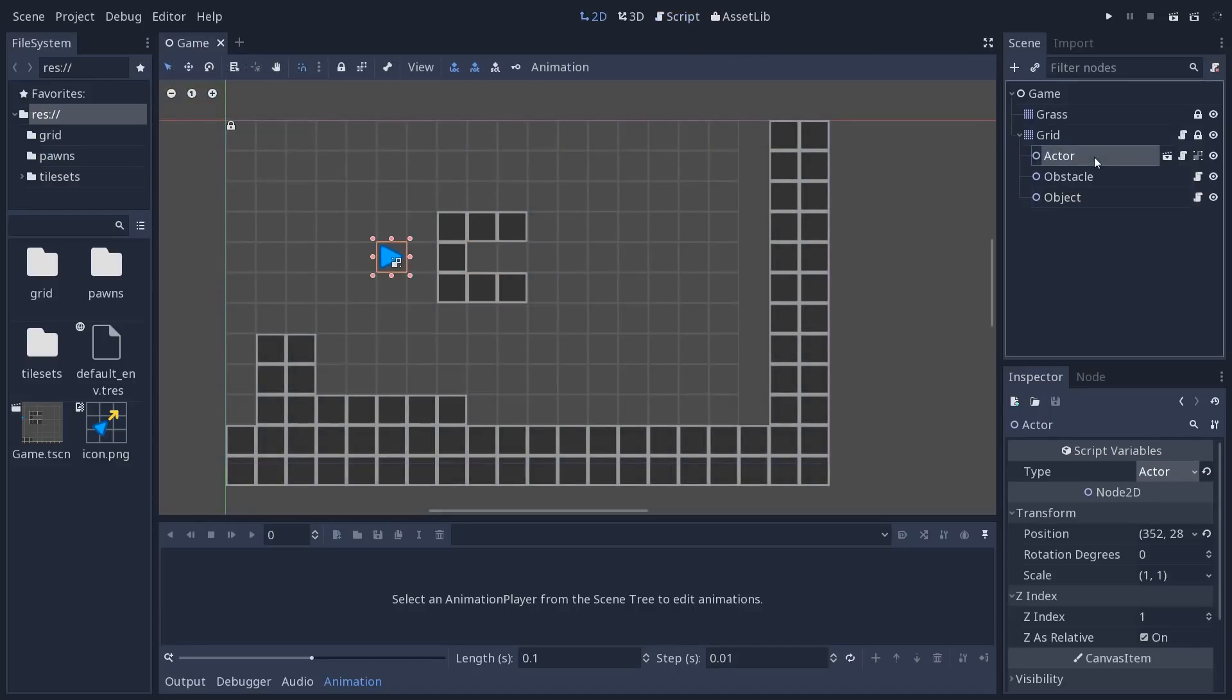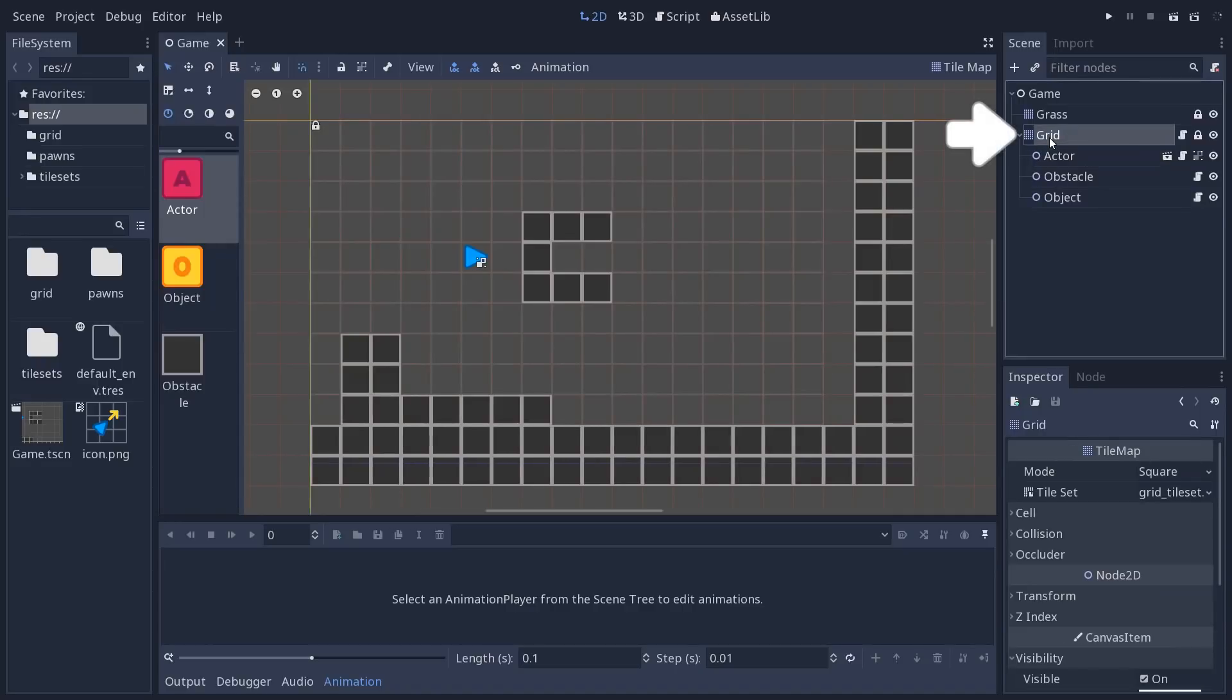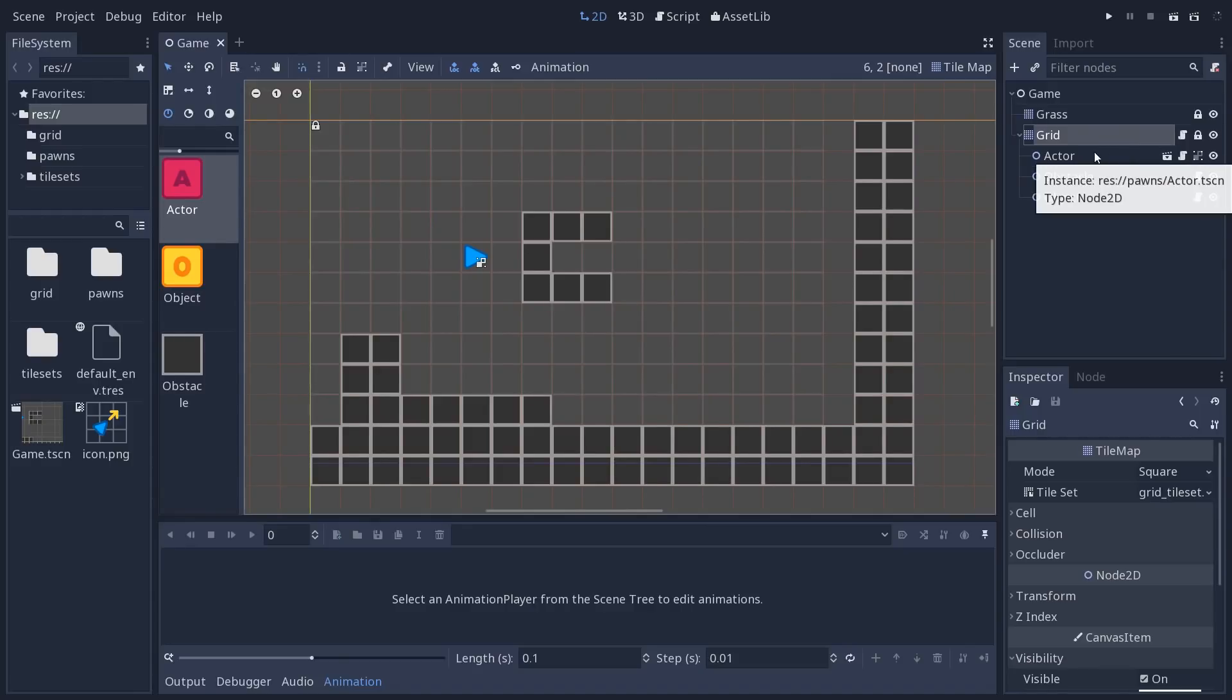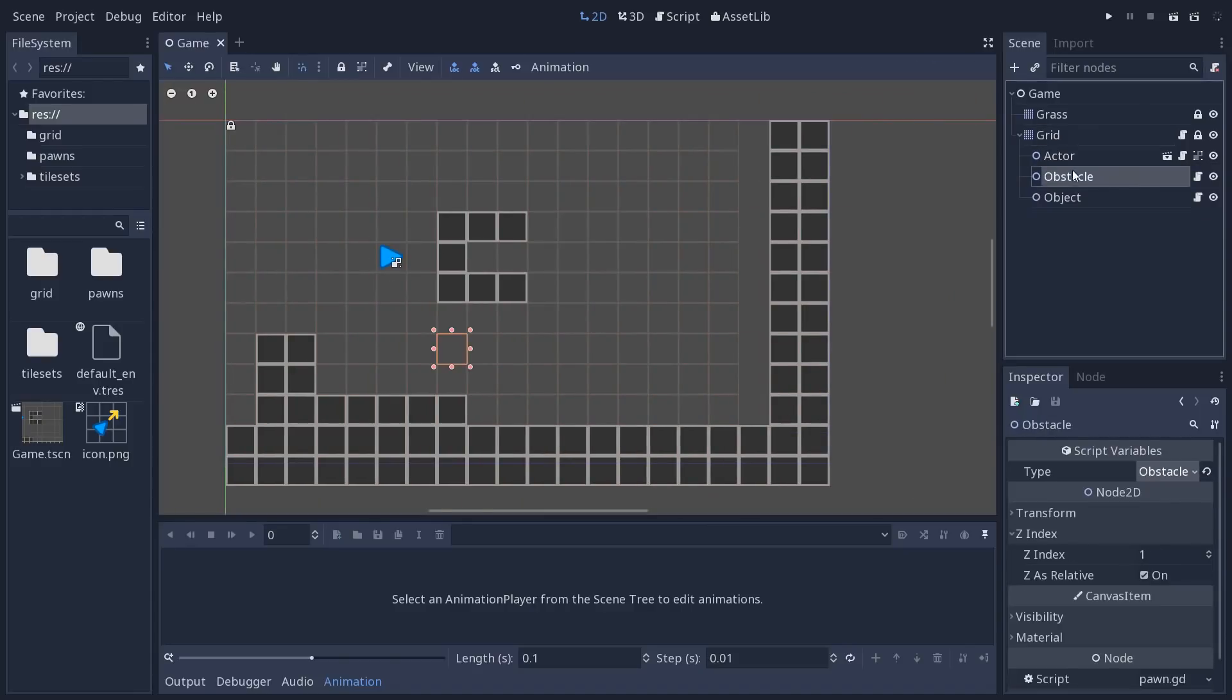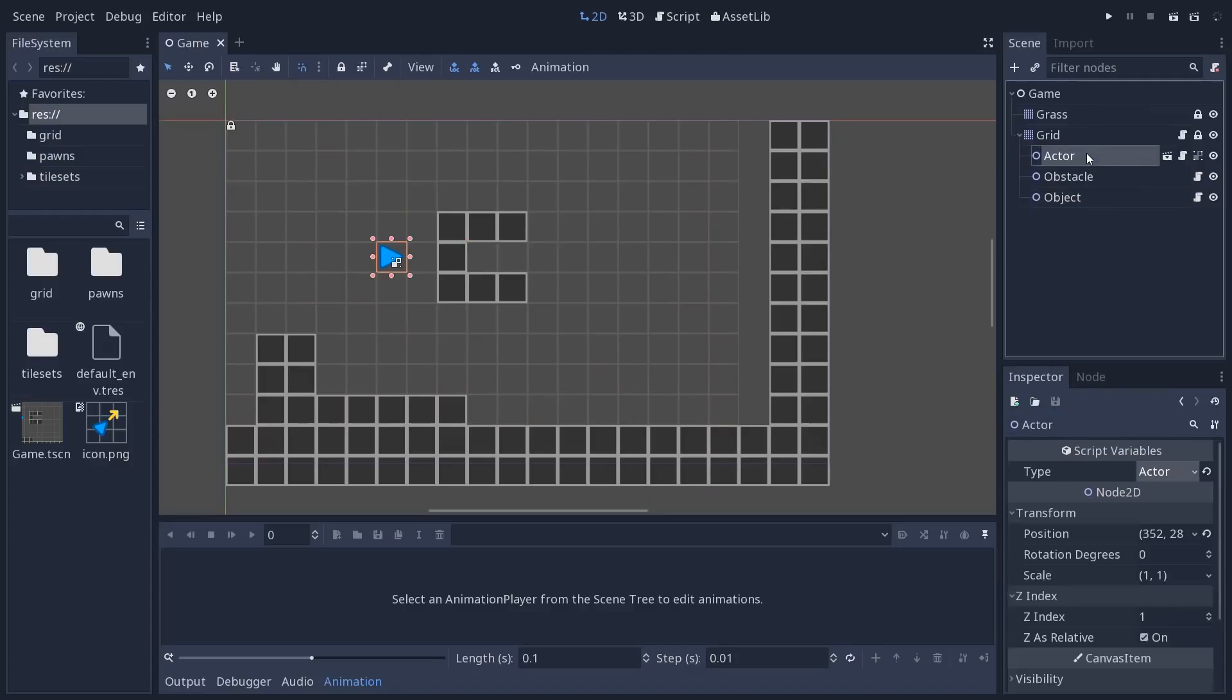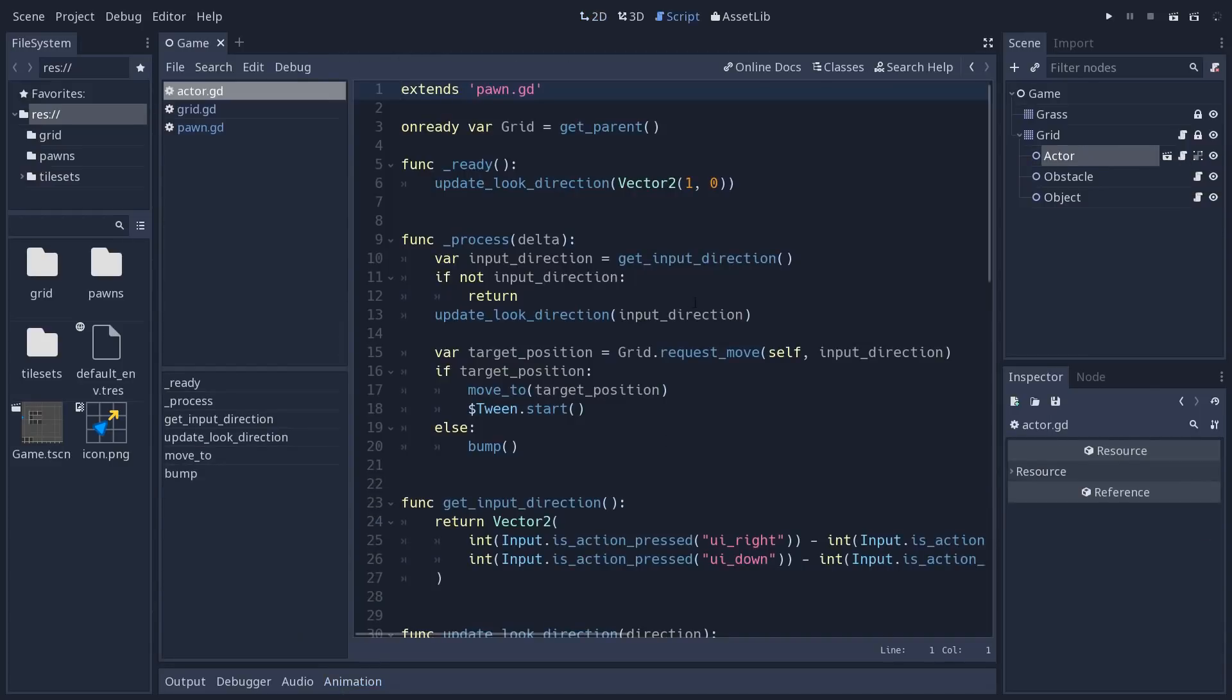All the objects that live inside the level are the children of a grid object that's going to manage them. You can see the grid has some tiles to represent what's in what cell. And we will look at the grid script after that. But you just have to know that the grid uses that type value to know what's in a given cell. Now, on the actor, if we look at the script,